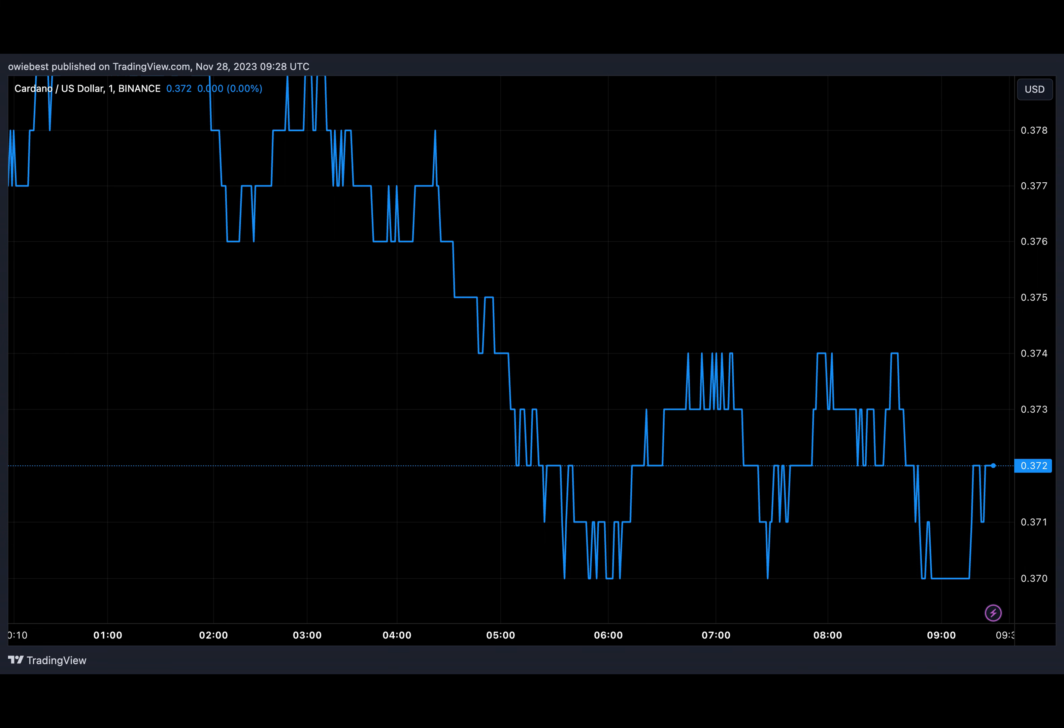This is even more threatening if the digital asset were to lose the previously identified support at 37 cents. As the analyst points out, a fall below this support could send the ADA price spiraling toward 33 to 34 cents.